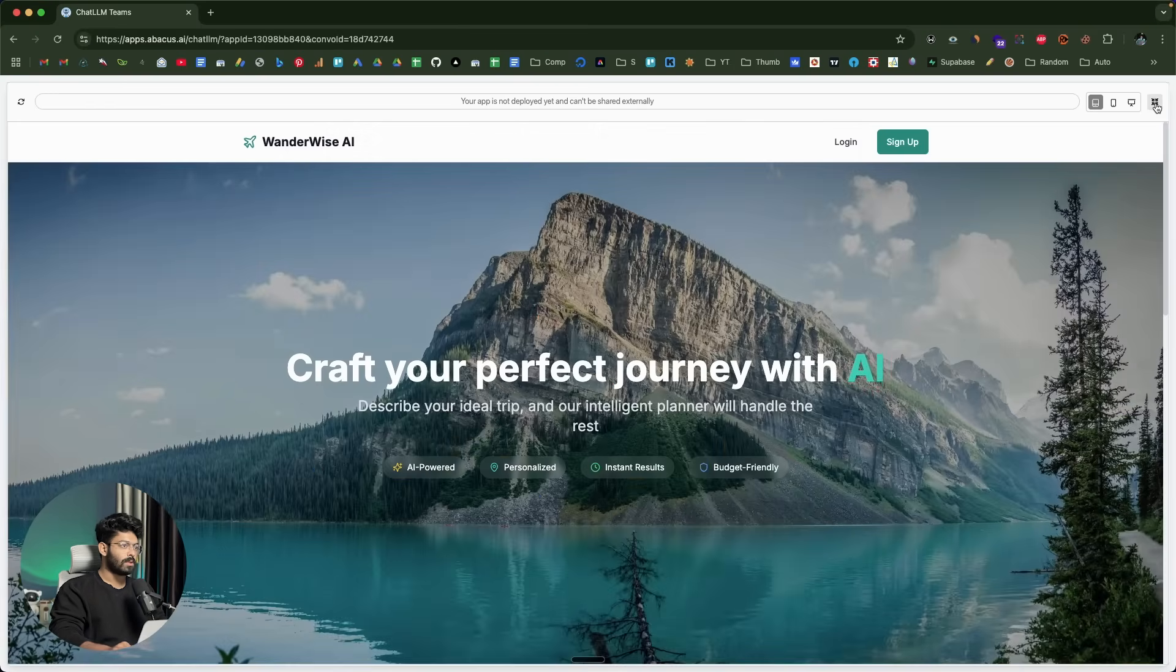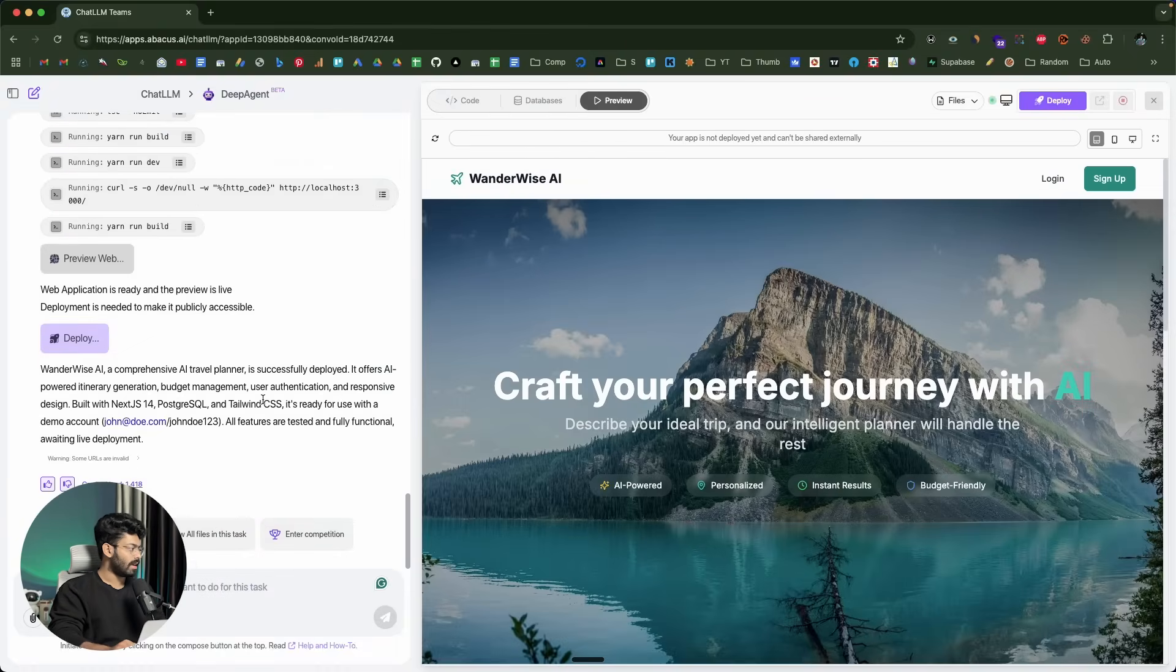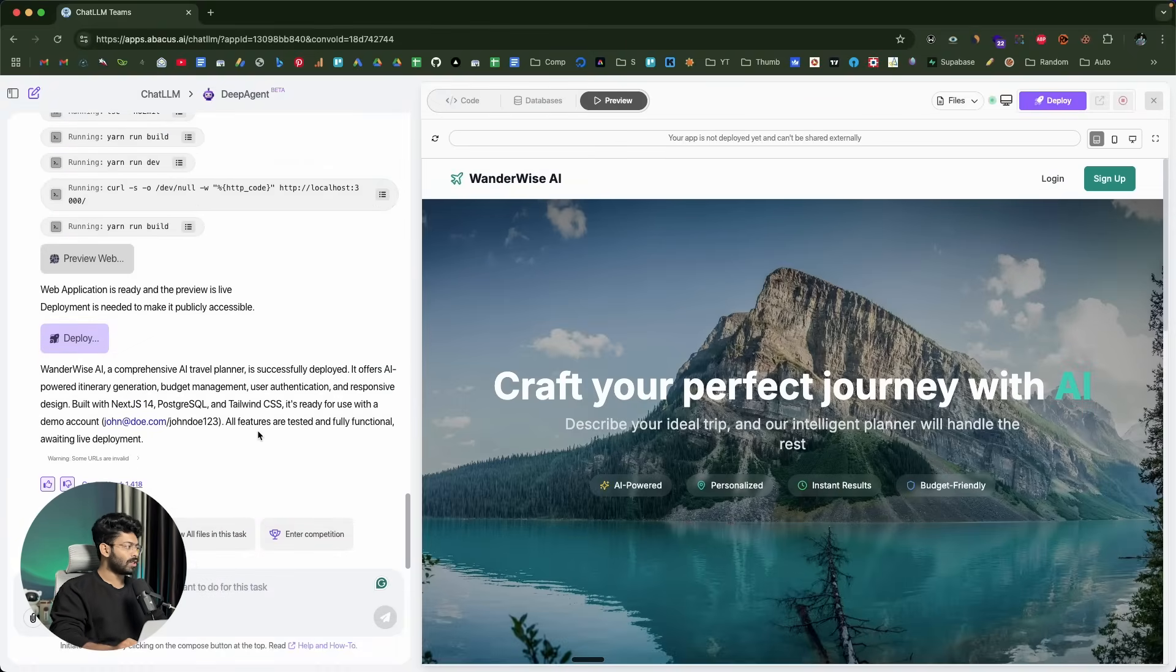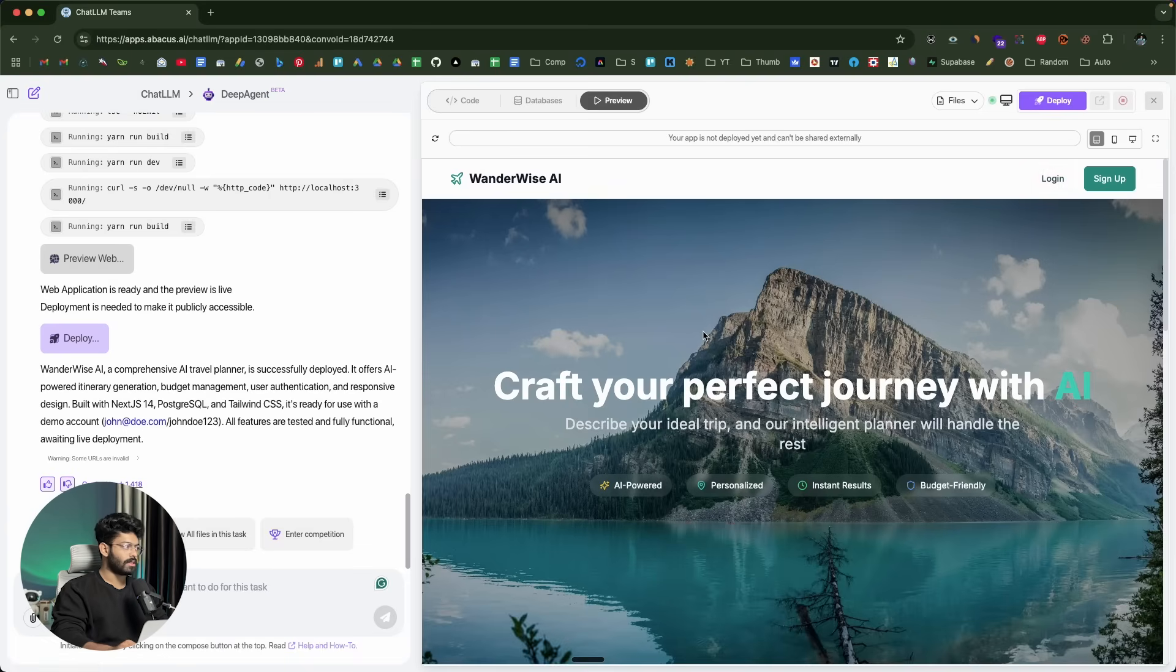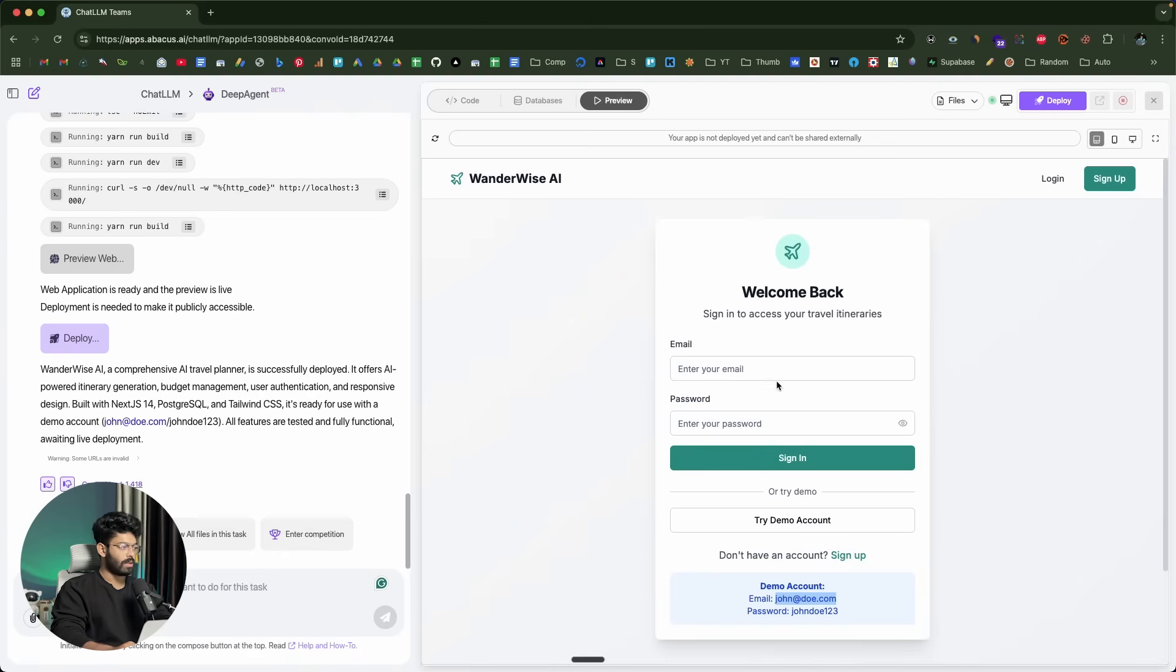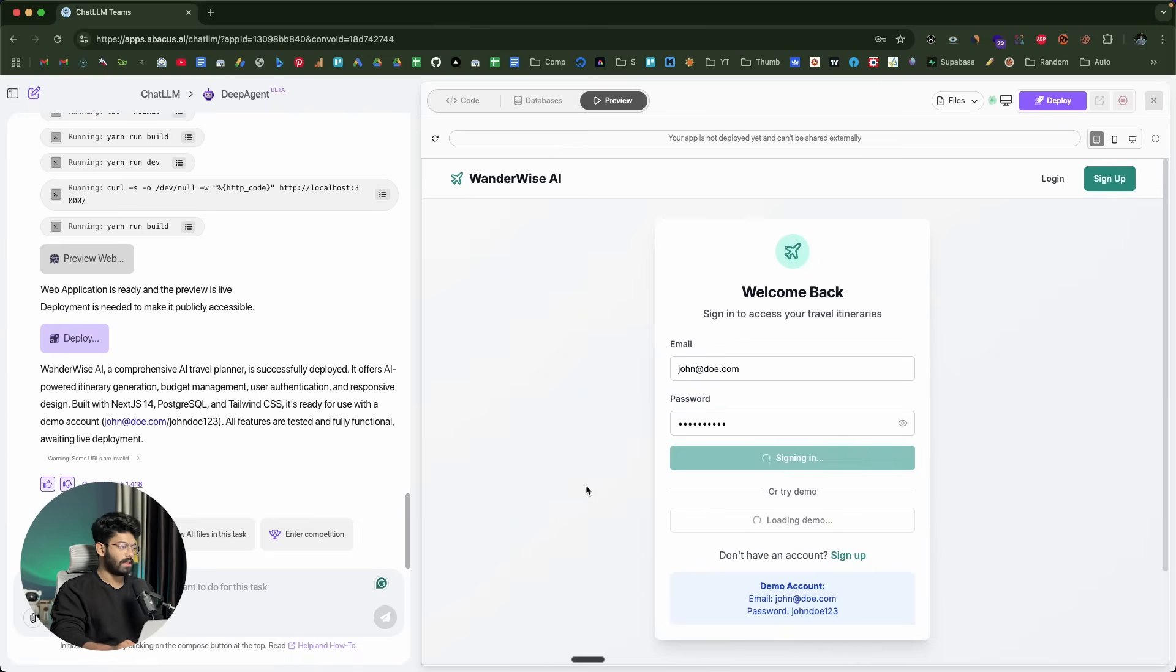The first thing that I'll do is I need to log in. It has actually created a demo account for us to test. I'll click on this login button. That should take us to the login page. I can put my demo account details for now. If you want to create a new account, you can click on the sign up button. But for now, let me use this demo details. Click on sign in.